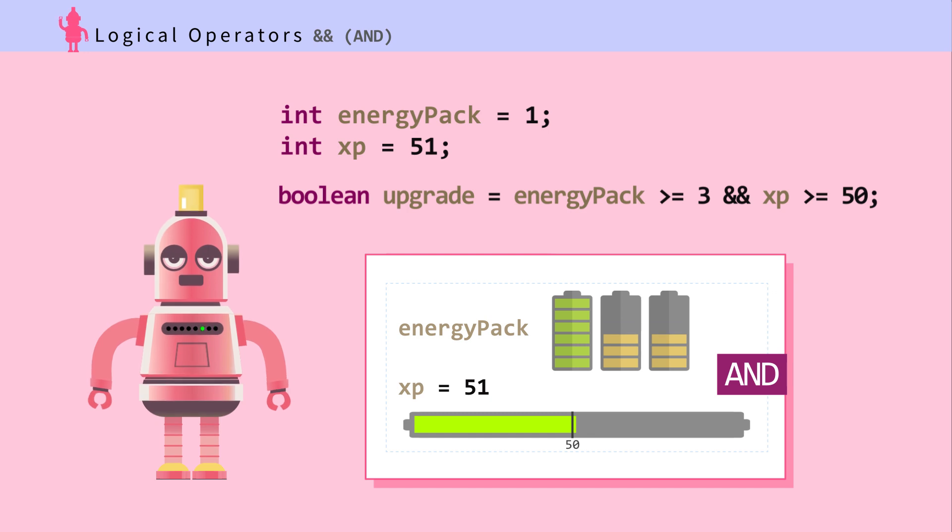This is Ada's current status: integer energyPack is 1, integer xp is 51. Did Ada upgrade?